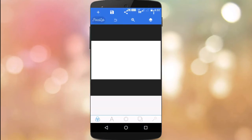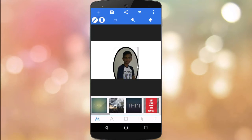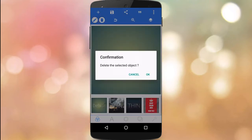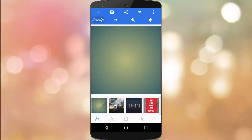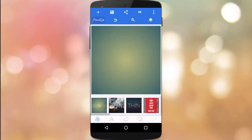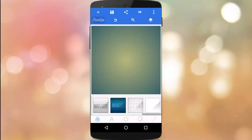You can open the pixel app. You can open the new text. You can delete it and scroll inside.